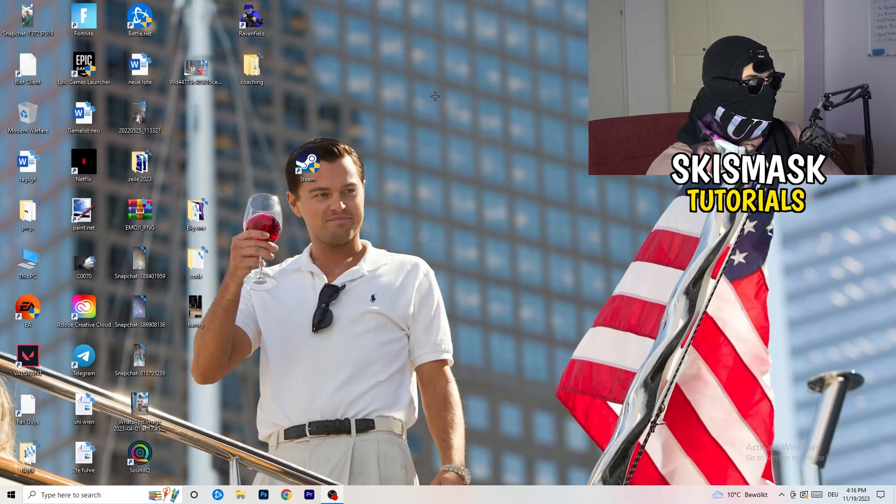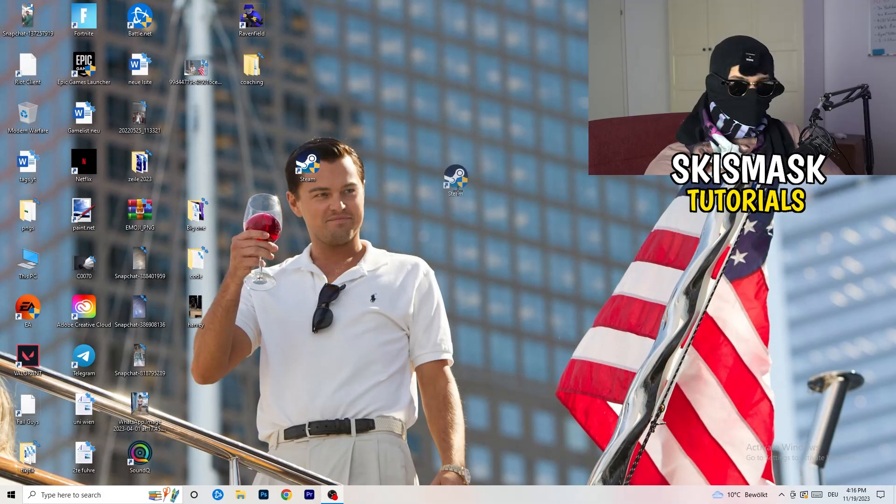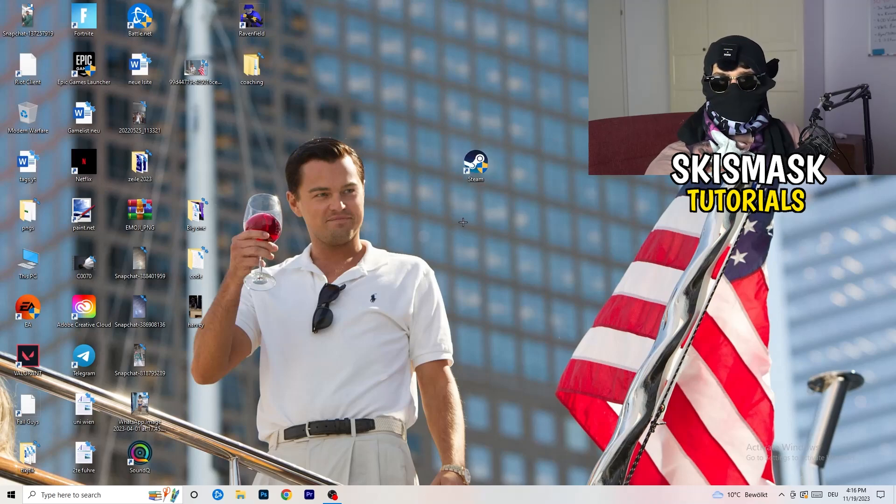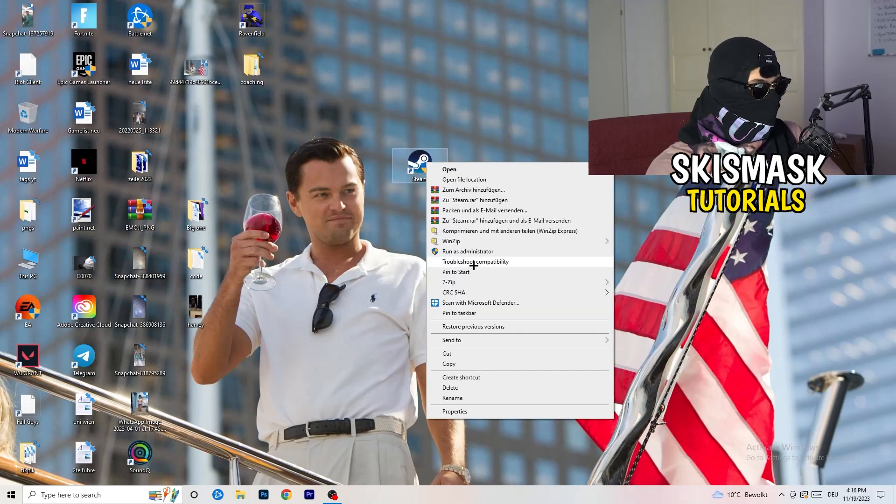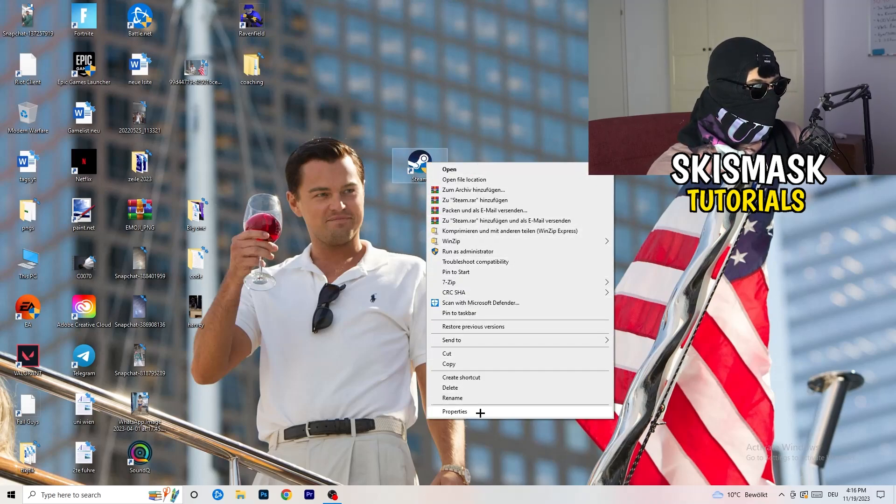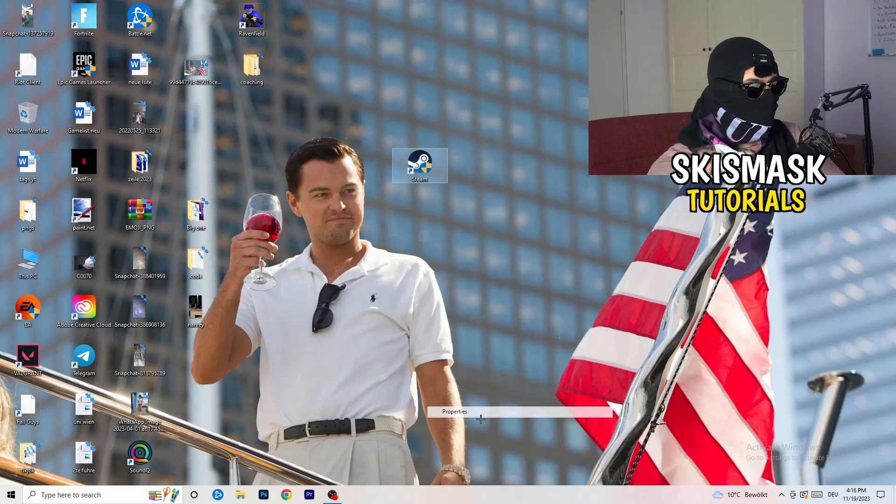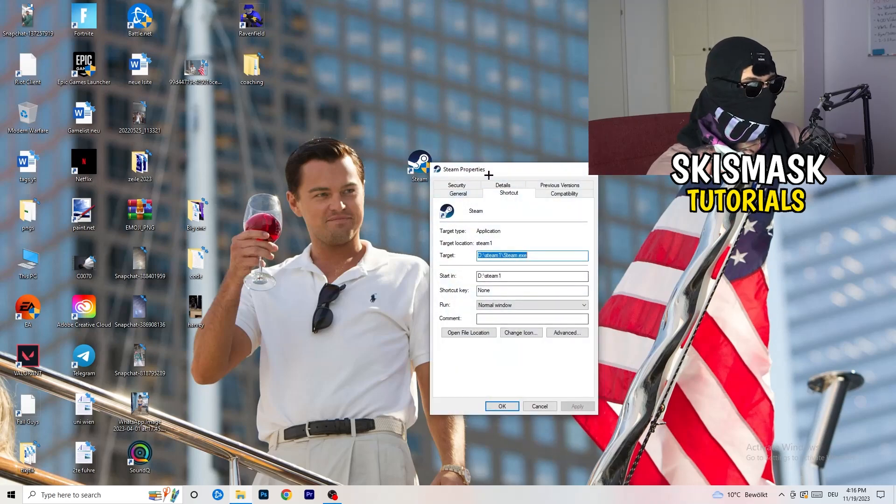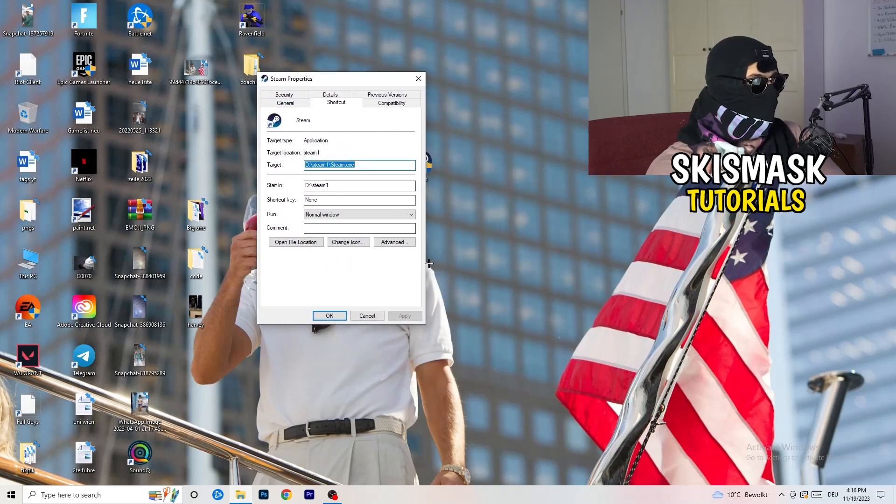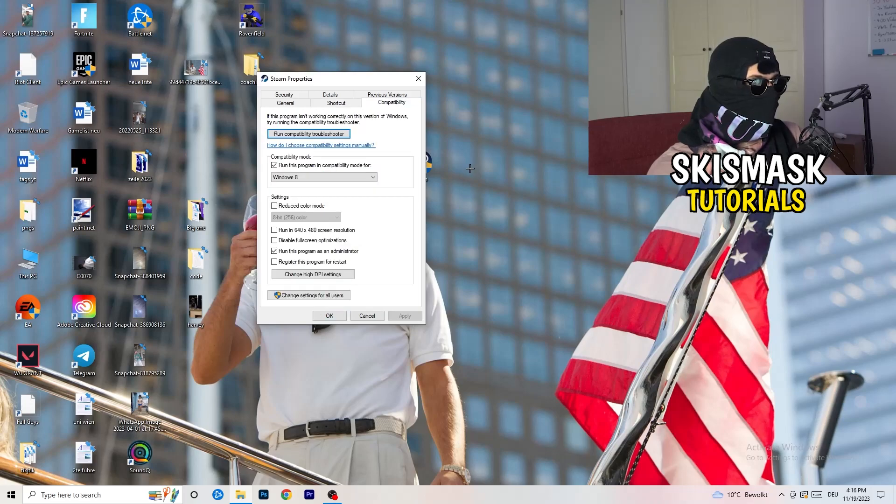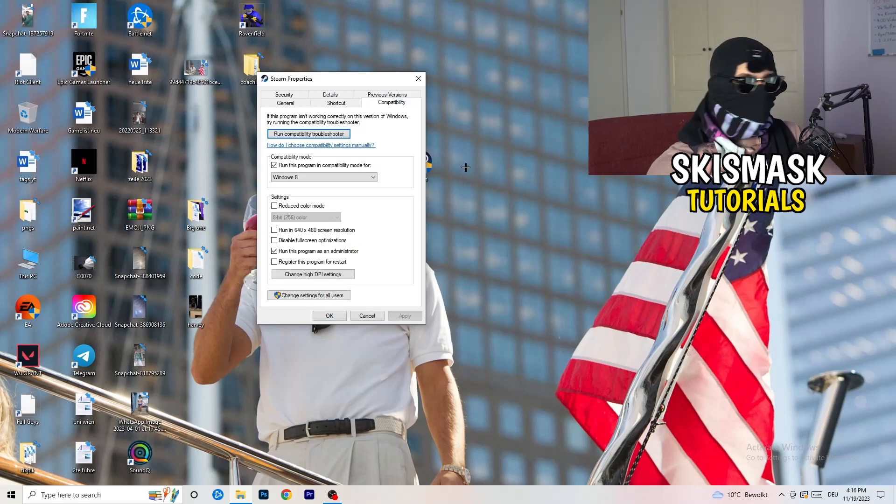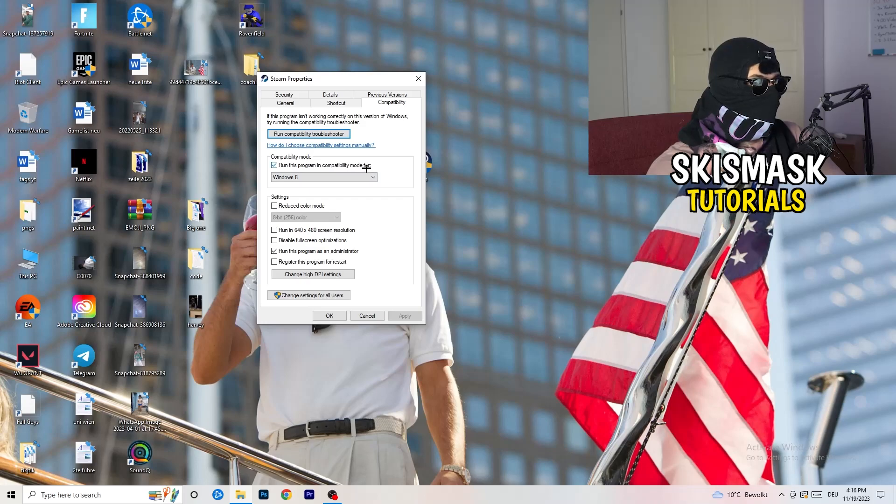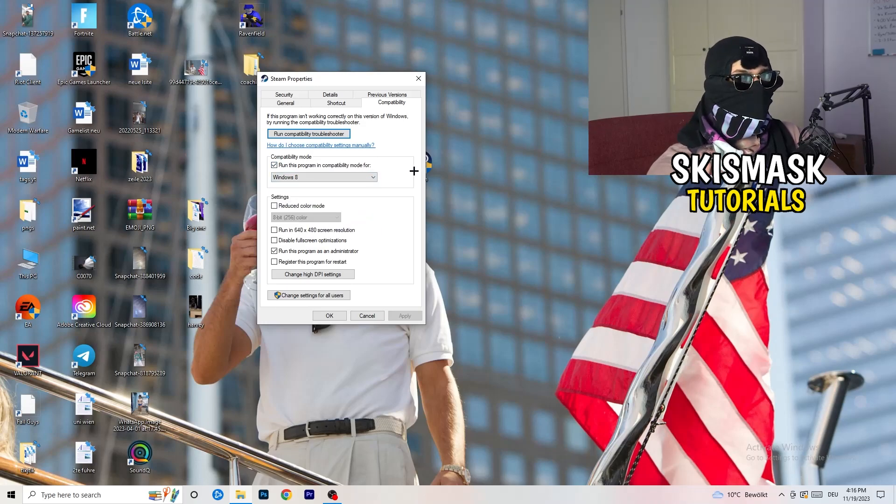If you're finished with that, I want you to end the settings. You're going to take your launcher, which for me is Steam. You're going to right-click it, go down to properties. You're going to click on that. What I want you to do here is really simple. You're going to click on the compatibility and now I want you to just copy my settings.